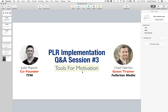Hey, welcome to another PLR Q&A implementation session. This is actually number three of this open series we're doing. This is Justin Popovich from Tools to Motivation. And with me today, like we've done a number of times, our guest trainer, Chad Fullerton.